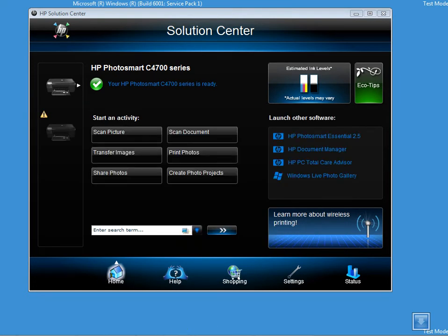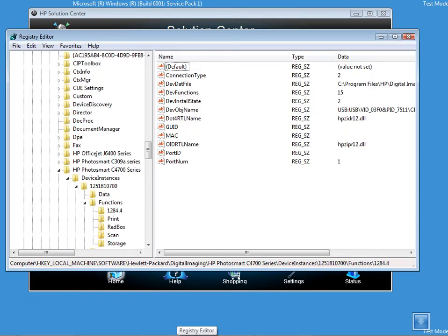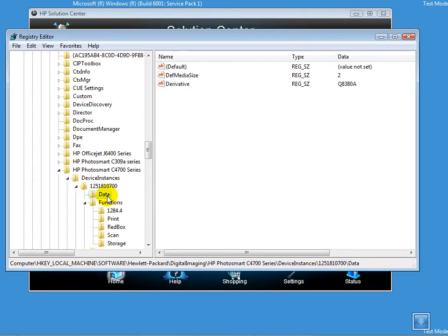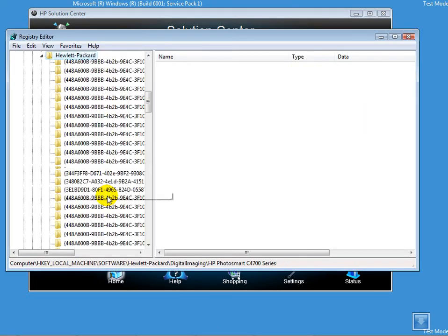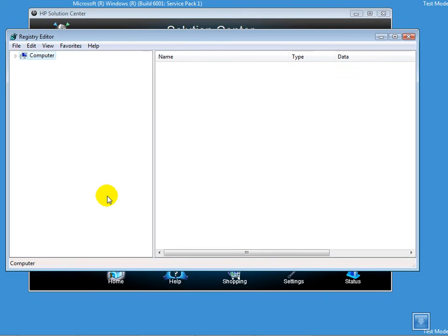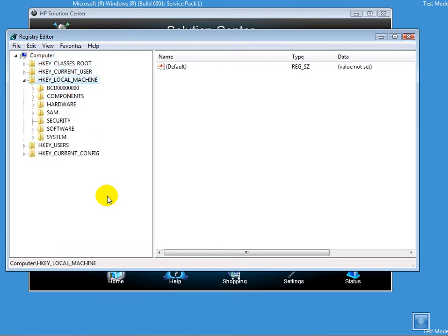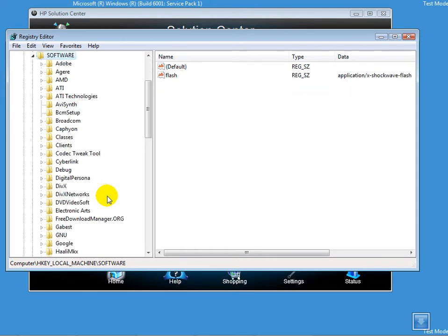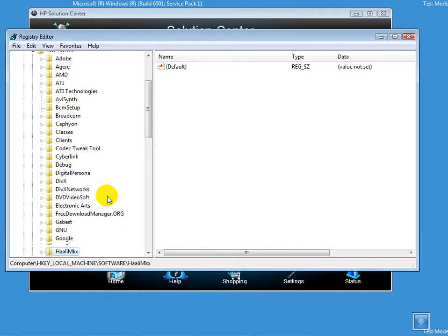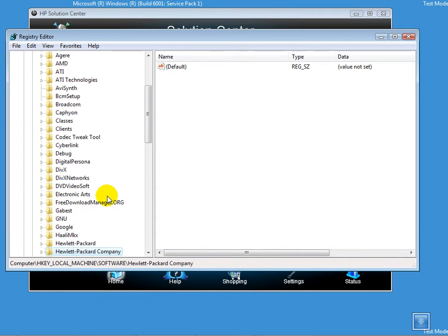I have my registry already opened. I'll minimize all of them to start from the beginning. We'll go down to HKEY_LOCAL_MACHINE, then Software, and move to Hewlett Packard.